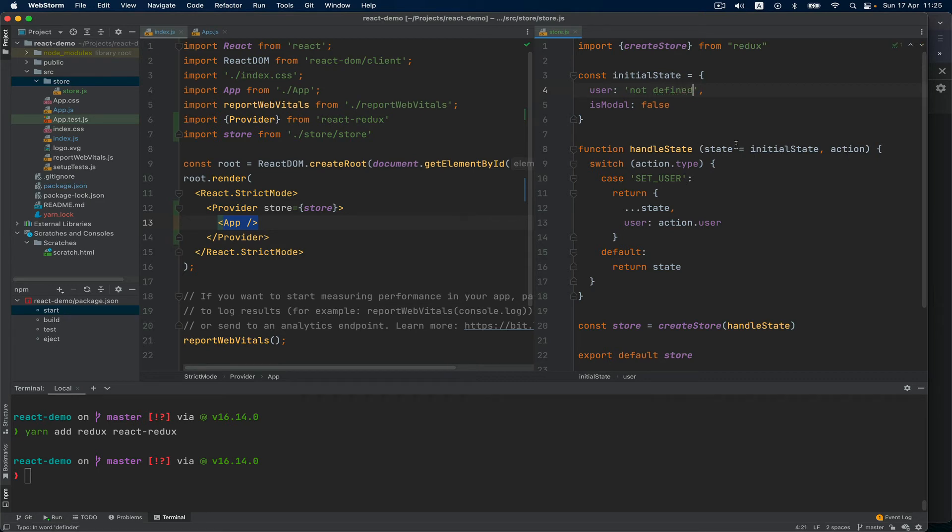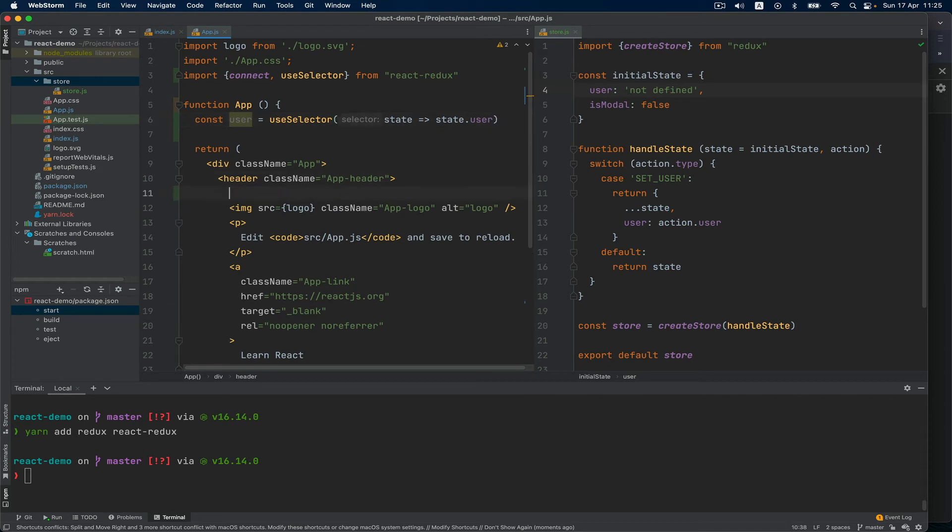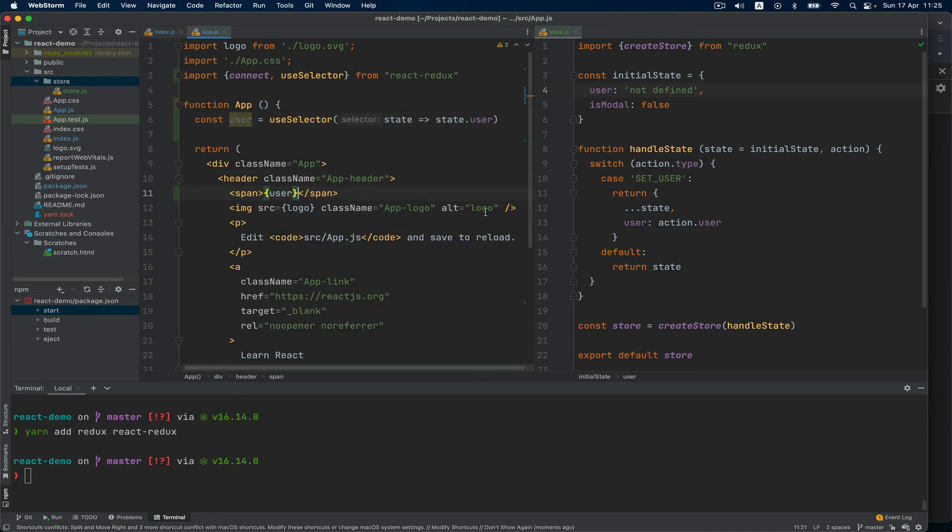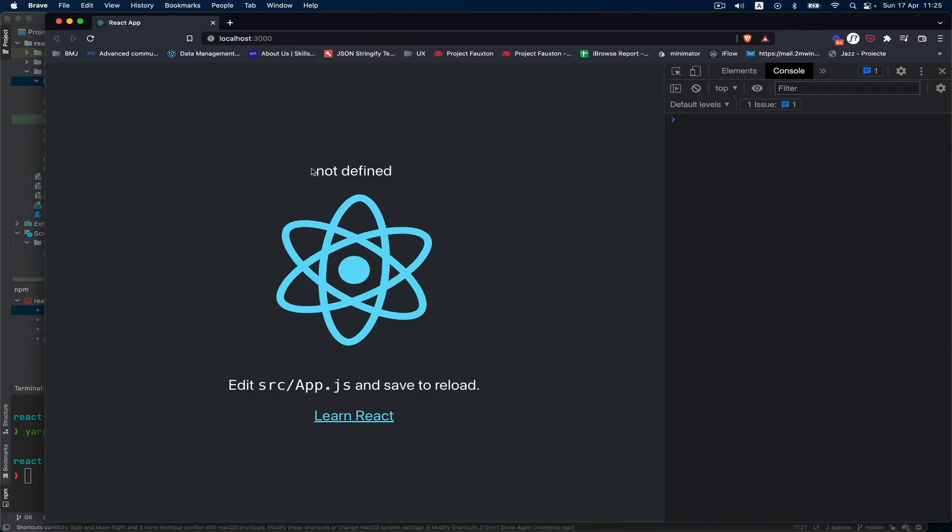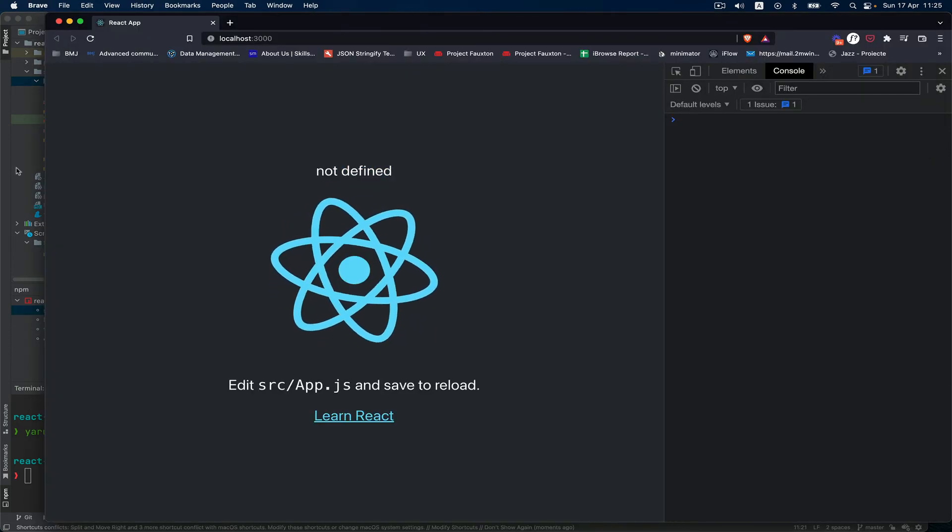To prove that it's working I will say here 'not defined' instead of 'undefined'. And I'm going to go to the app and inside of the header I'm going to add the span and say here user. If we go now back to the page you can see that it's 'not defined'.